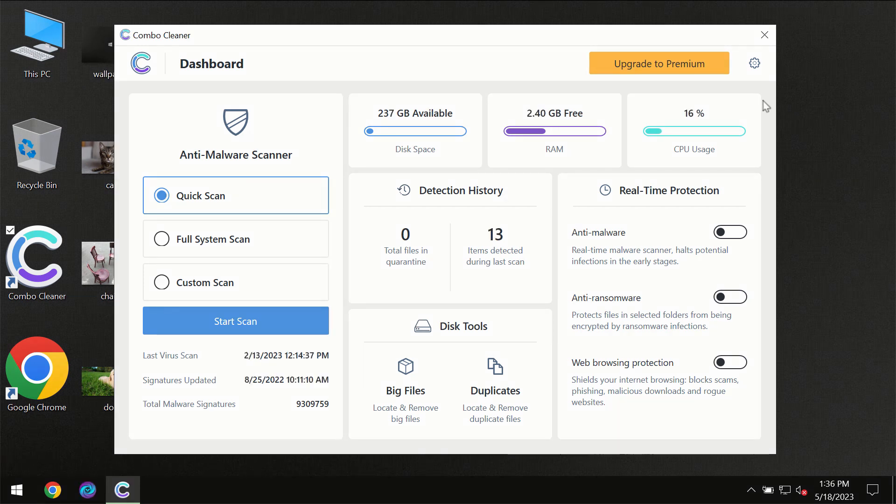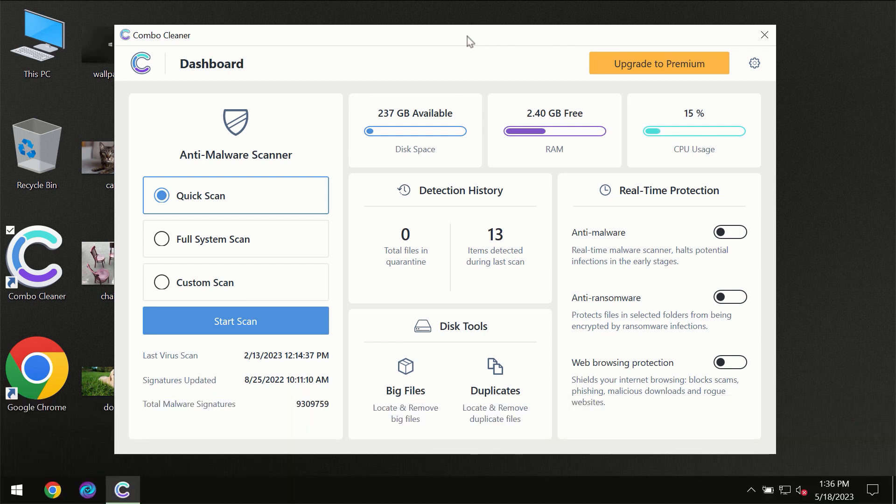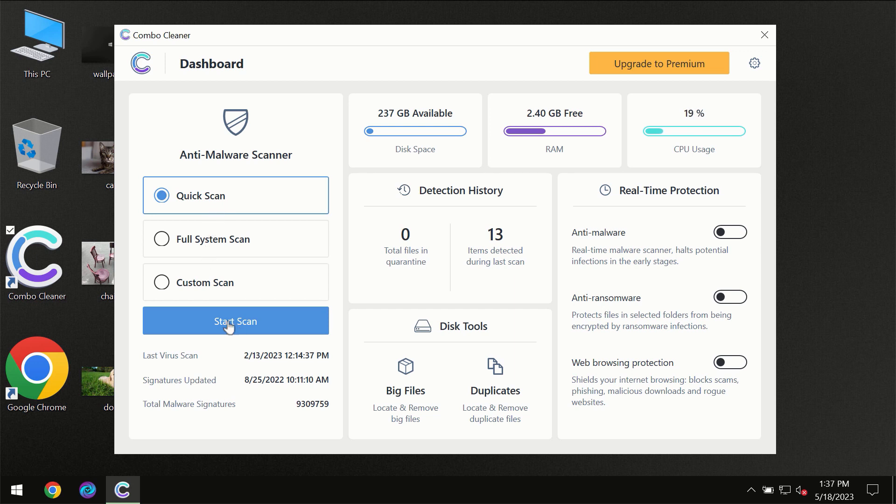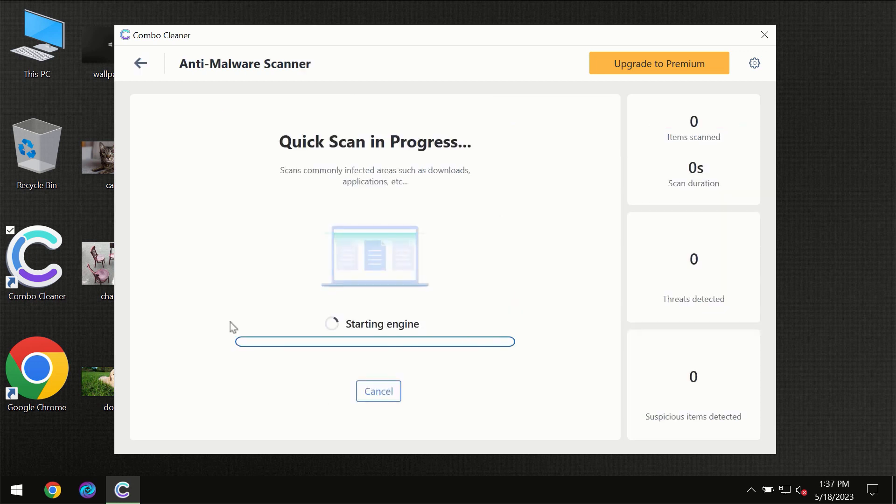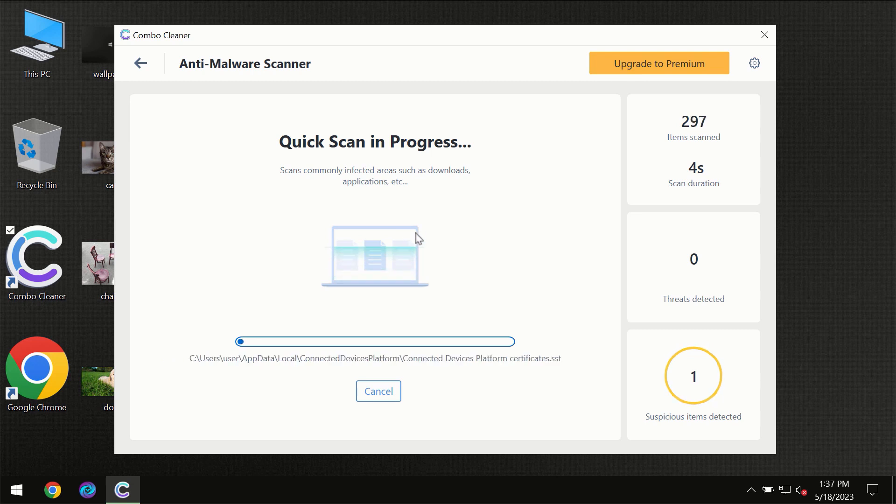After you have successfully downloaded and installed ComboCleaner Antivirus for the first time, the program will be initially in the trial mode, so only quick scan option is available. You need to click on the start scan button and then the scanning will immediately begin.